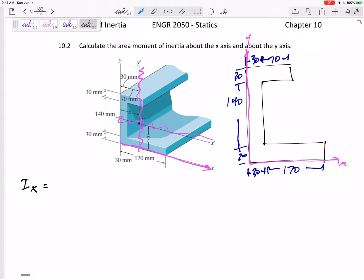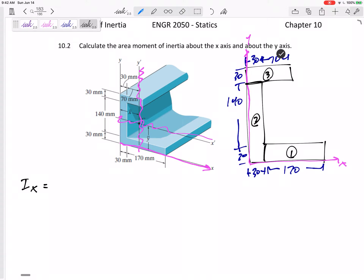Let's start with Ix. This is a composite body — I'm going to take this as three different rectangles: rectangle one, rectangle two, and rectangle three. I'm just going to add up all of the I's.